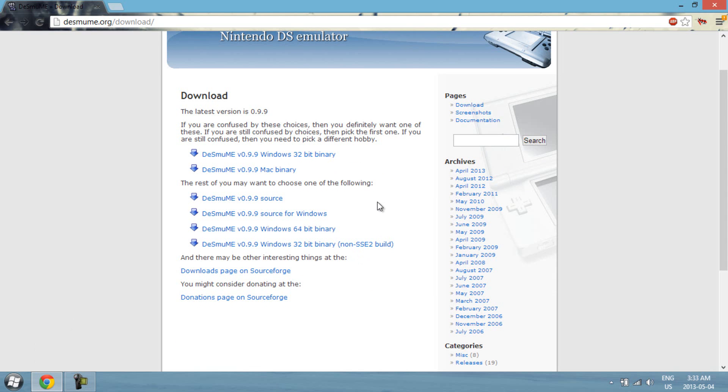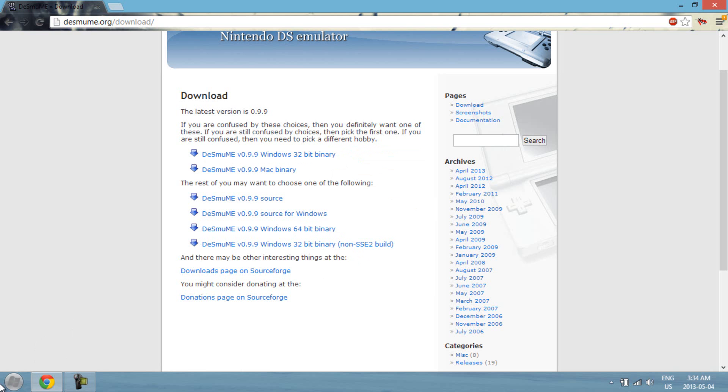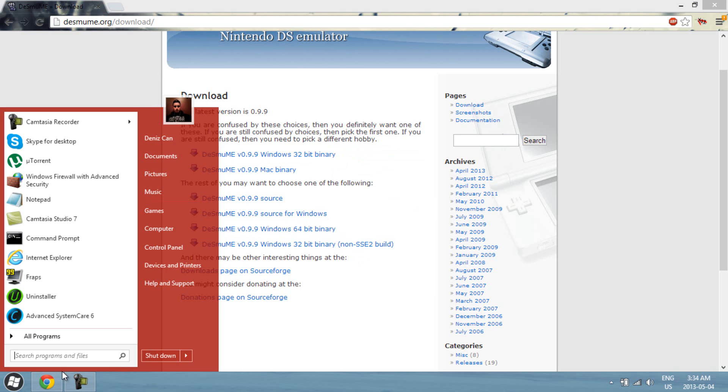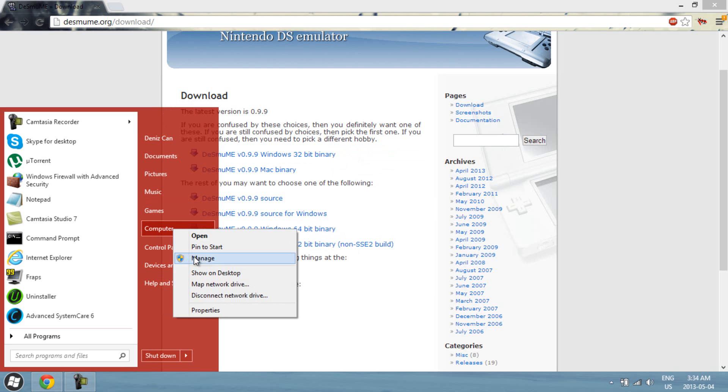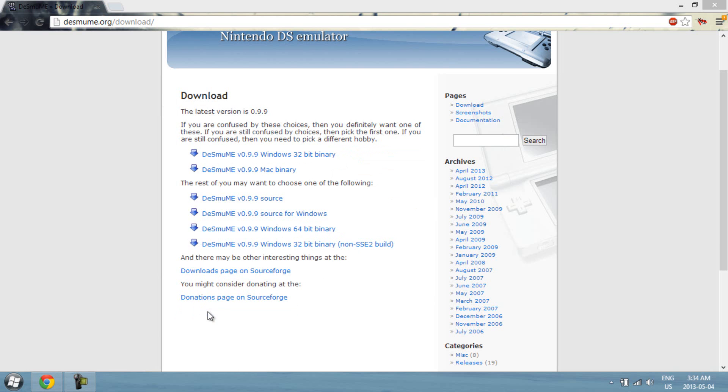Okay, if you wanna know whether you have 64-bit or 32-bit, you just gotta go to start, right click computer, properties, and it should say next to system type.